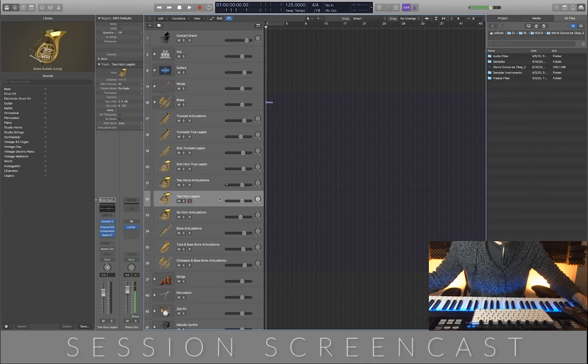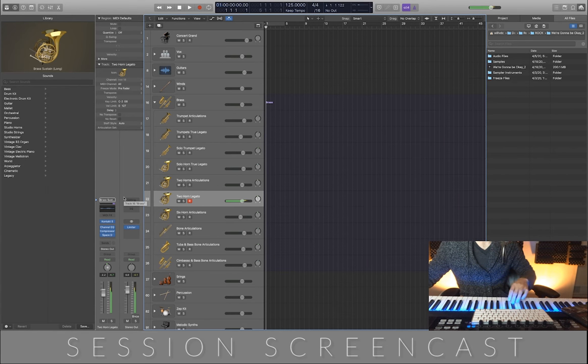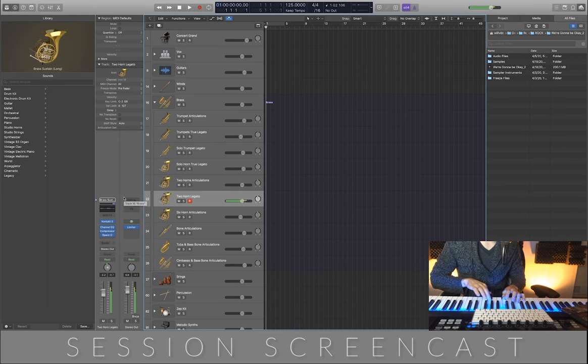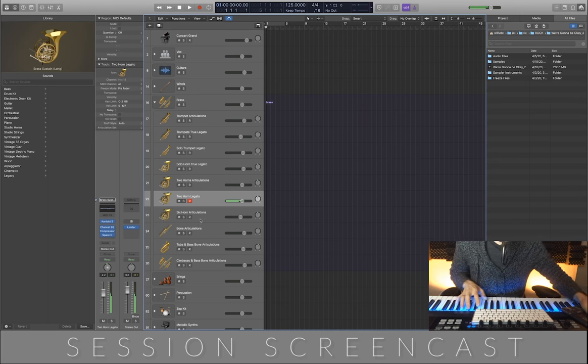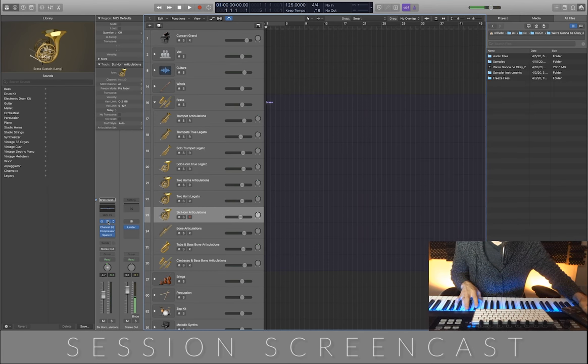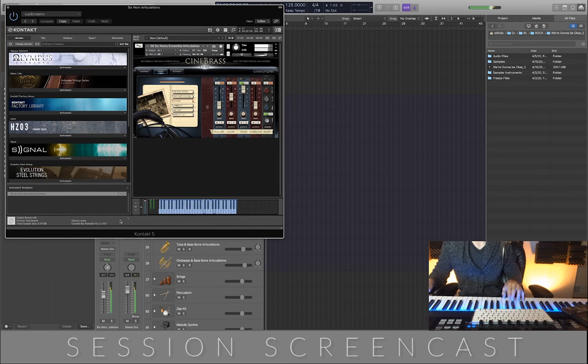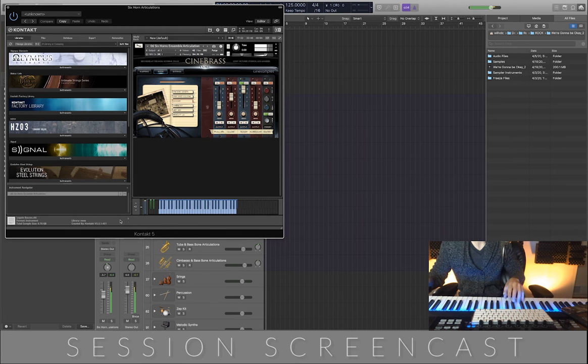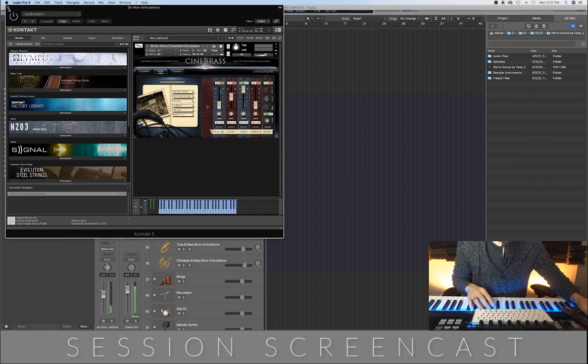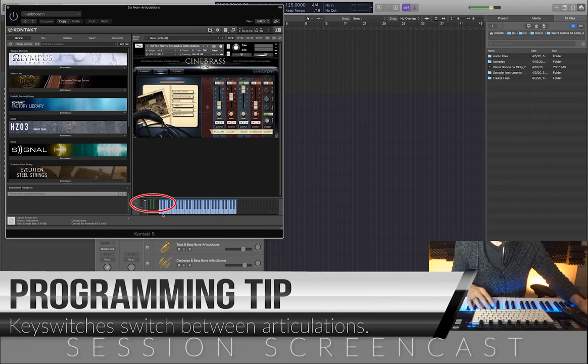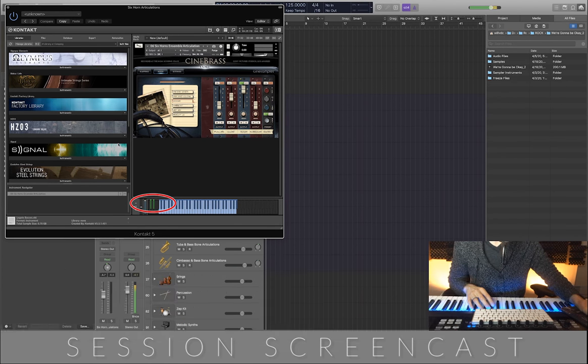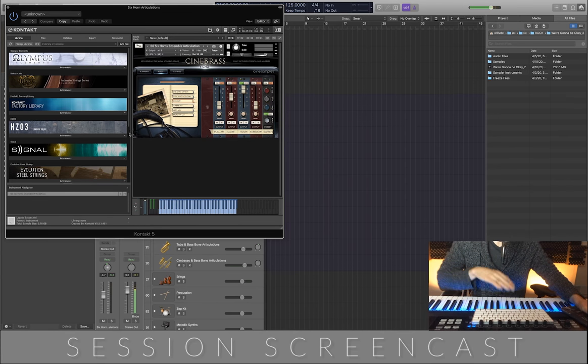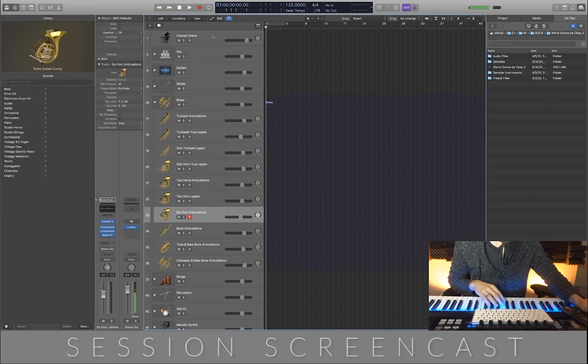Again, here we have now two horn articulations, and that is also from CineBrass. Two horn legato. Six horn articulations. You'll notice we've even got some triple tonguing in there. You guys are probably aware of key switches, but key switches are basically when you compress a key on your MIDI controller, it allows you to change the articulation or the type of instrumental performance. That's very common with sample libraries.